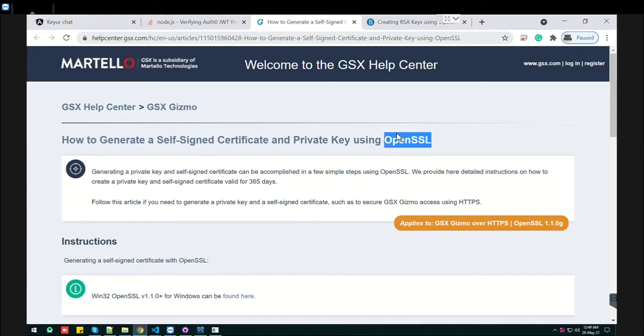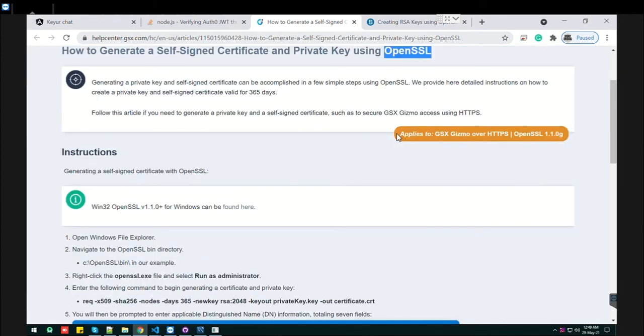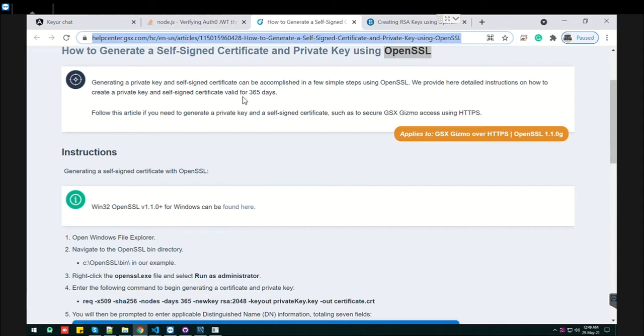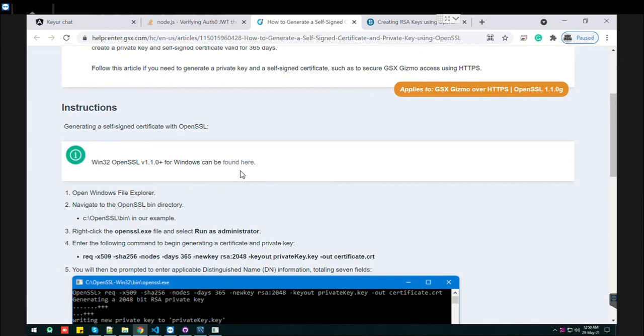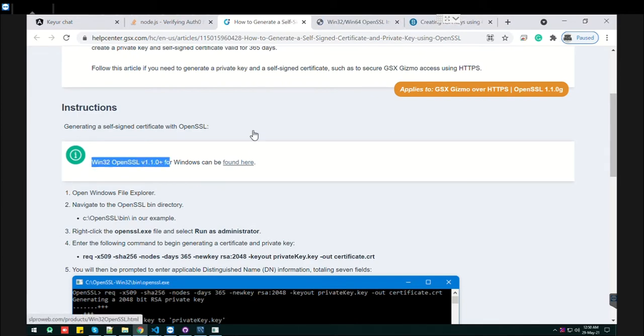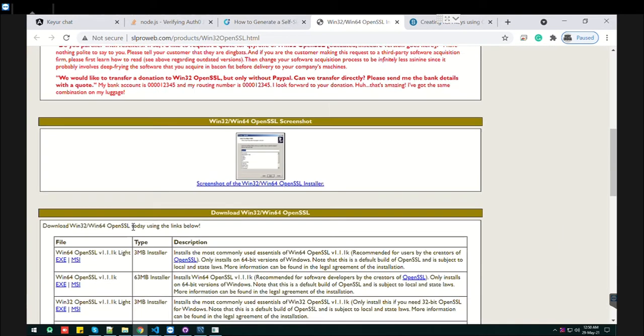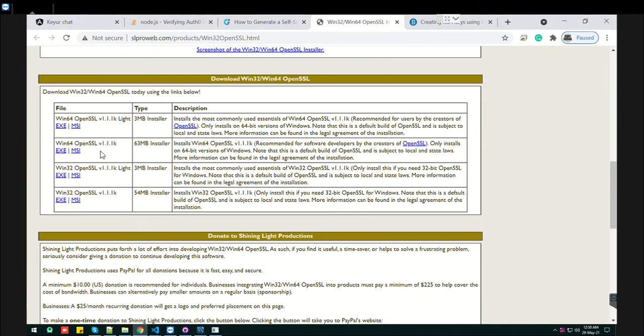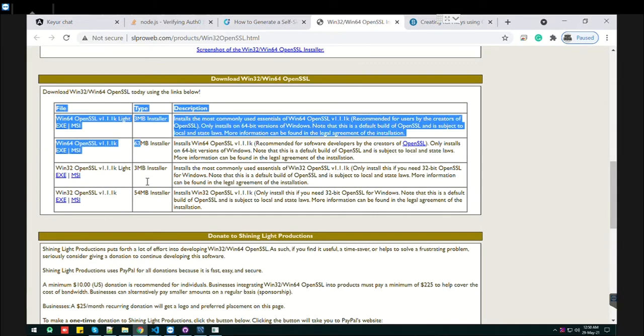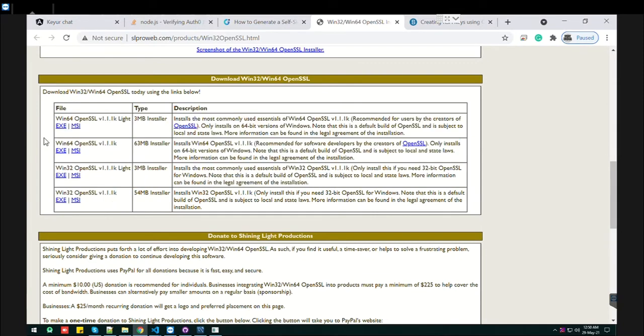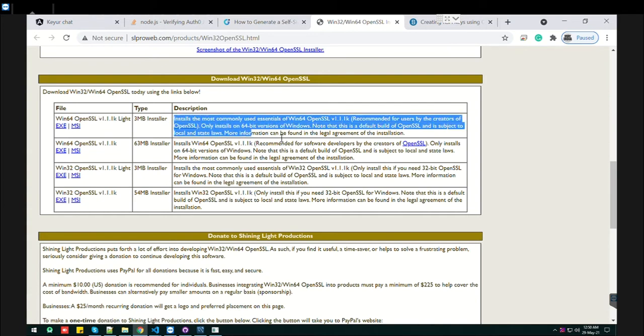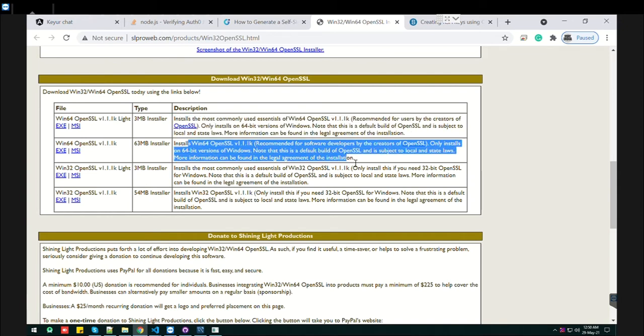Let's see how we can do that. First of all, you need to go to the installation page. I will provide this link so you can directly find the installation process here. This page will open, scroll down, and you'll find the exe. According to your preferences, just read the description.